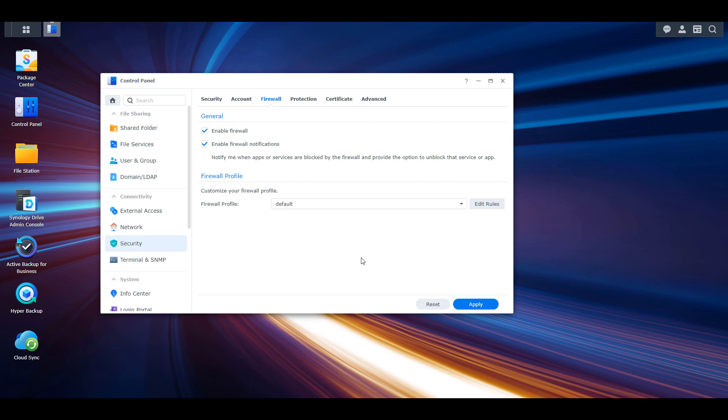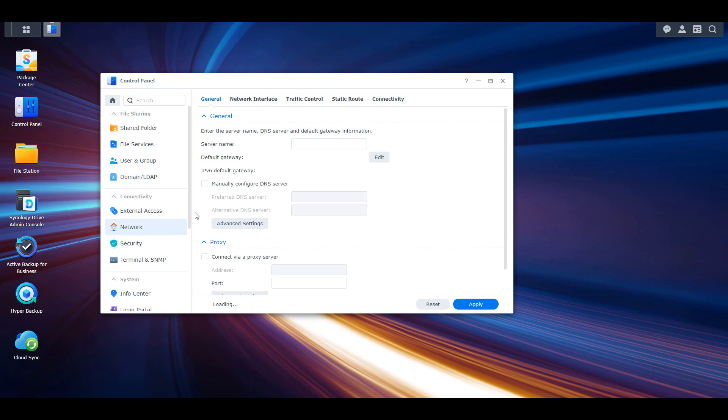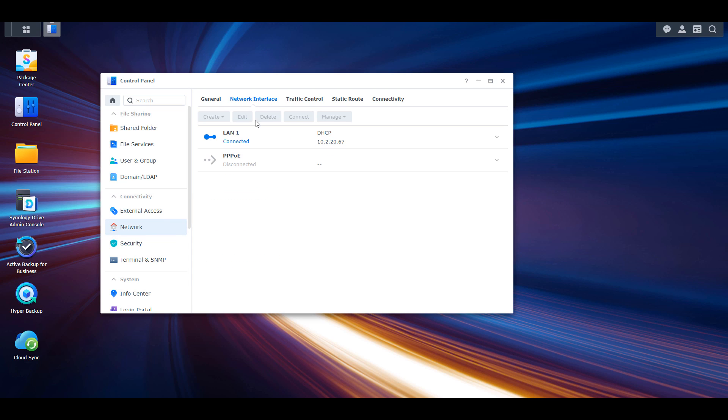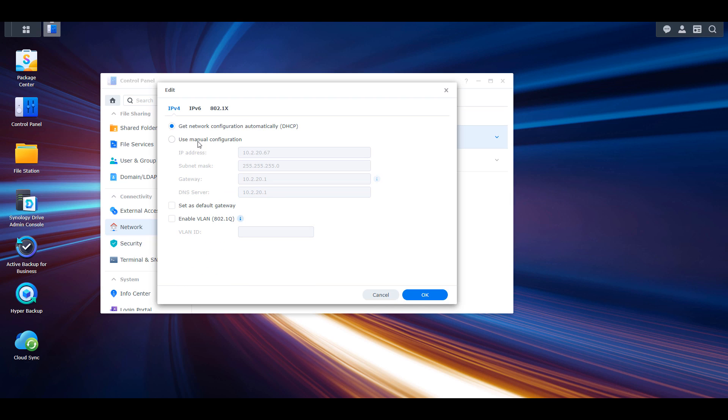The second issue is that the NAS has an IP address on another subnet. This could happen if you set a static IP address in your NAS, then moved or switched routers. Since DHCP wasn't selected, you're not pulling a new local IP address. You have two options to fix that.